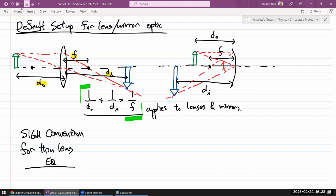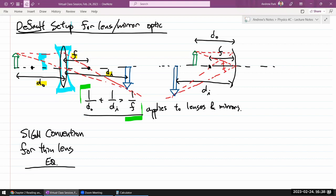For example, you can imagine what happens if your object is inside the focal length — you won't get a real image, you'll get a virtual image. Or consider a scenario where we are dealing with not a converging lens but a diverging lens, where the focal length wouldn't behave the same way. All those different scenarios can be handled using this one equation with the appropriate sign convention.